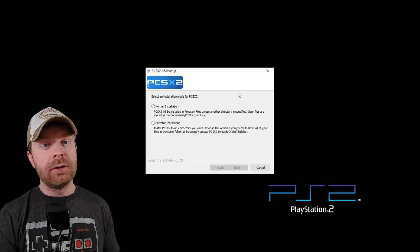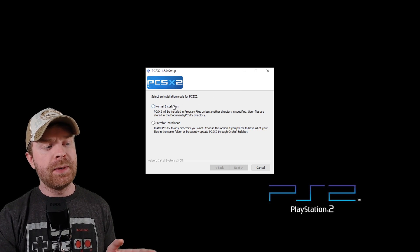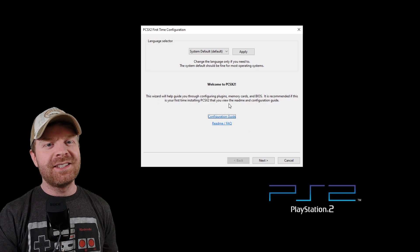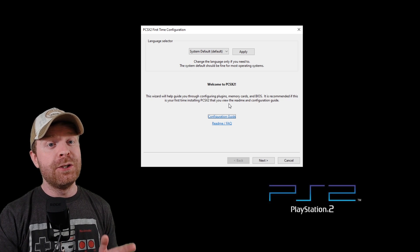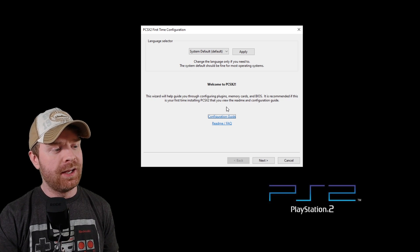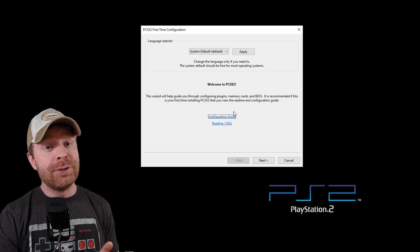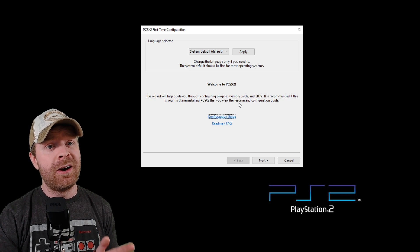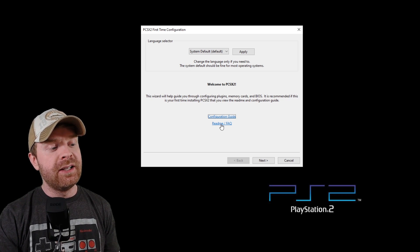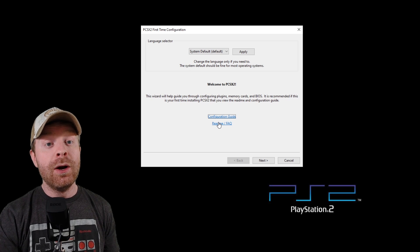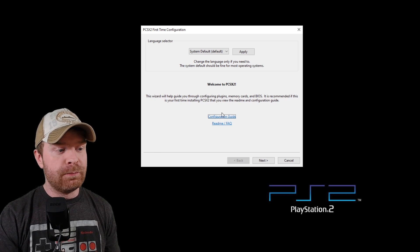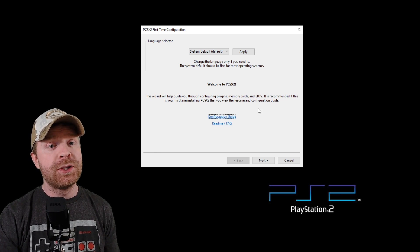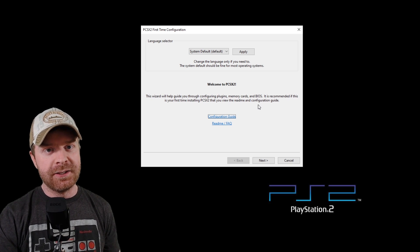Opening the installer, you have two options here. I recommend selecting Normal Installation. Opening PCSX2 for the first time, there are two incredibly helpful links on this page. The first one is the configuration guide. I do recommend checking it out. There is a ton of good information here. Secondly, there is a README and FAQ with more great information. Both of these links will be incredibly helpful, especially if you're having trouble setting things up.